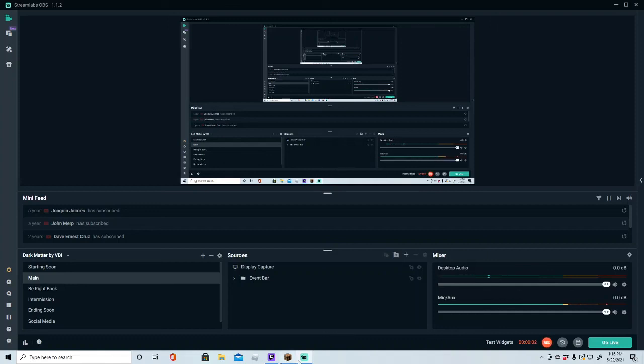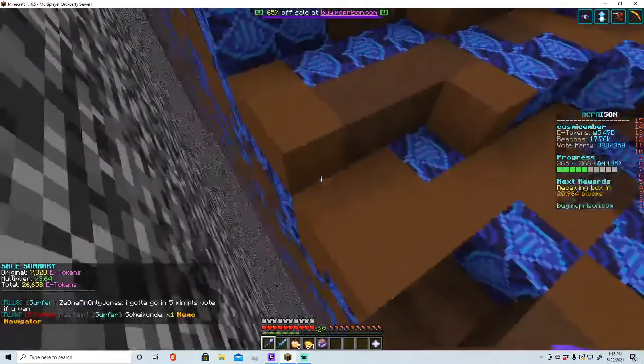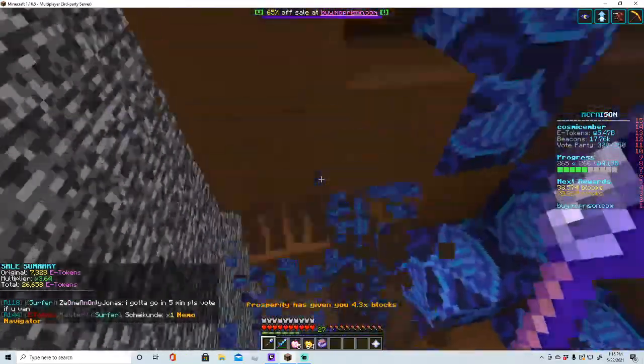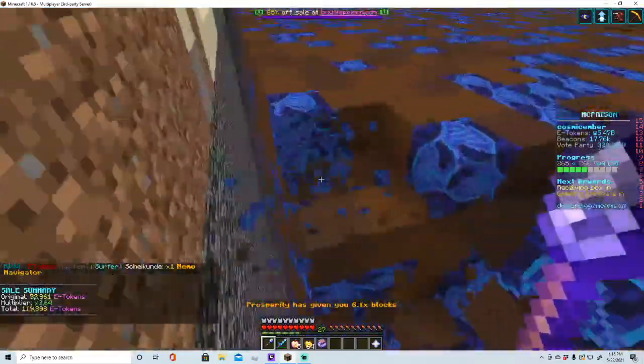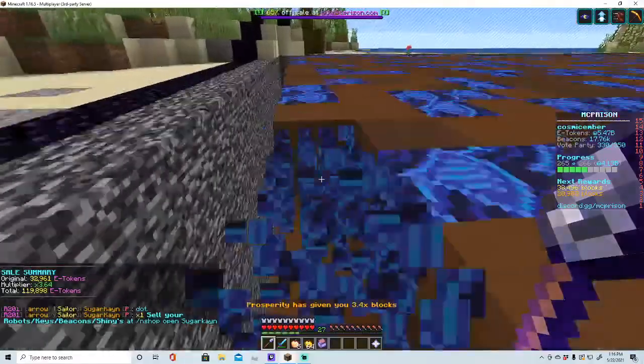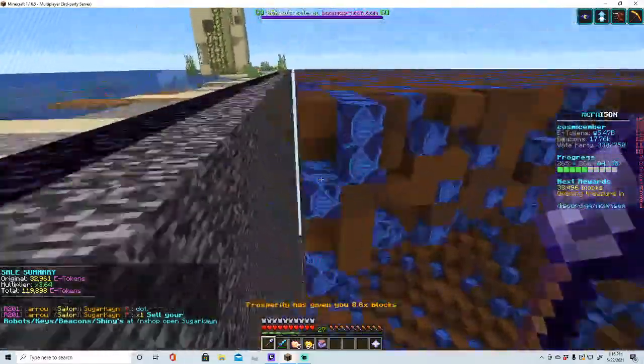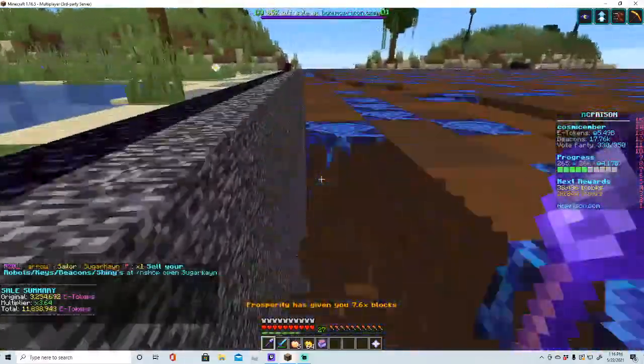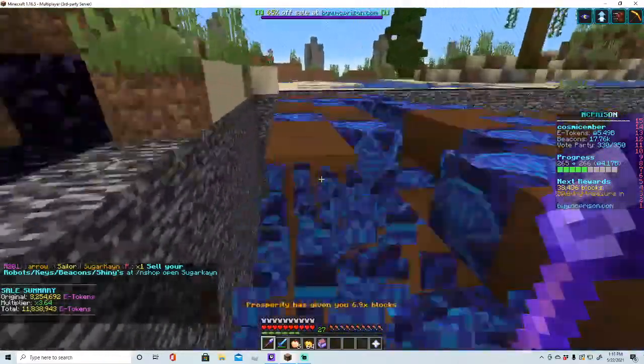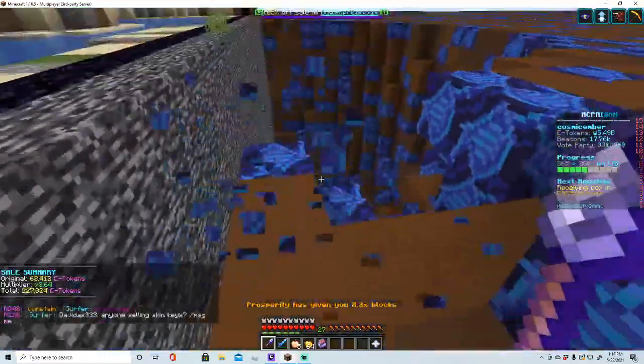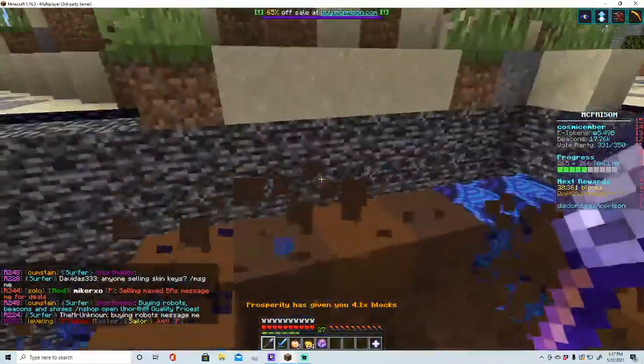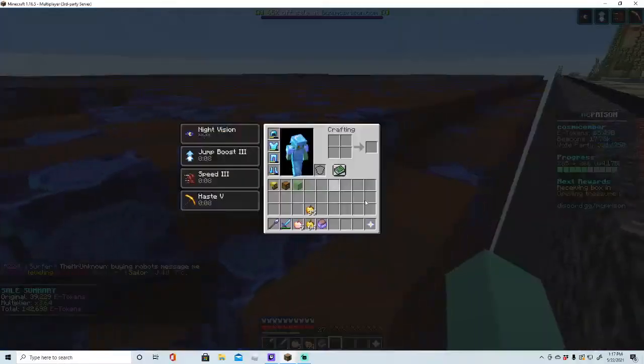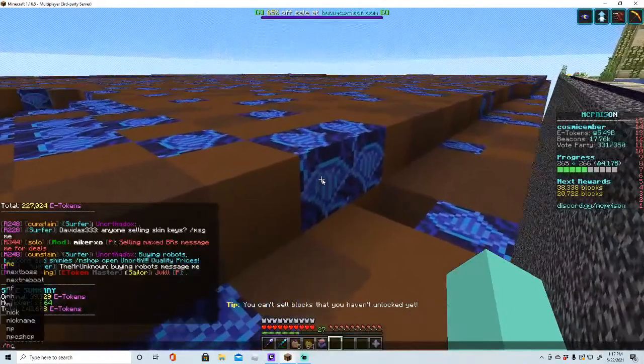Hey guys, we're going to be doing another MC Prism video. In this video, we are going to be talking about the end shop and how it all works, because I know a lot of people are struggling with how the end shop works and what it does.